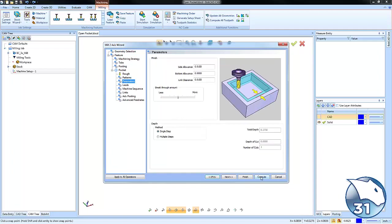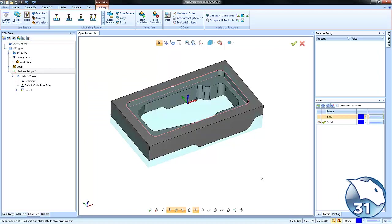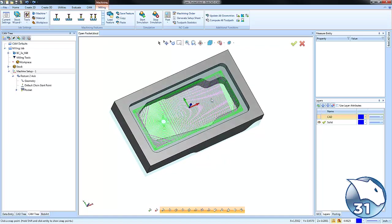We're going to use this as a roughing routine just to come in here and clear all the material. Now when we first generate this pocket, we're going to notice how it's going to machine from the inside out using an adaptive strategy.